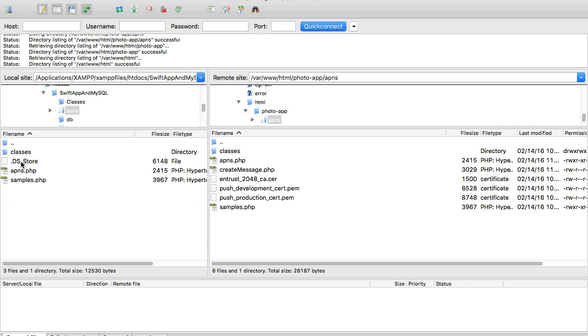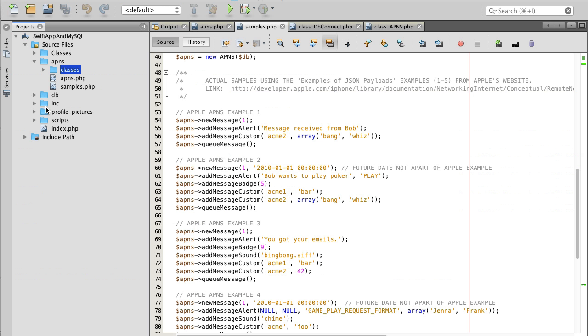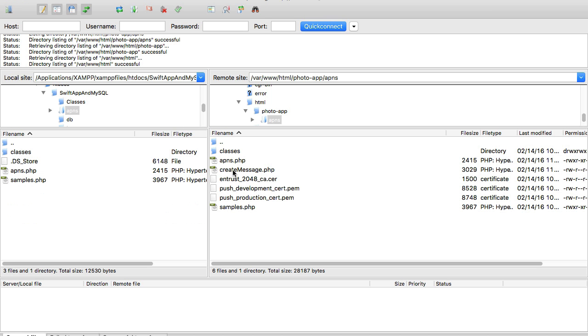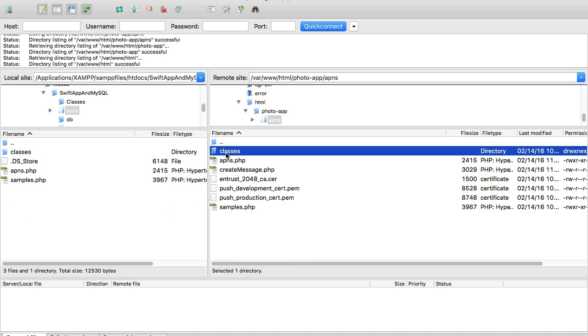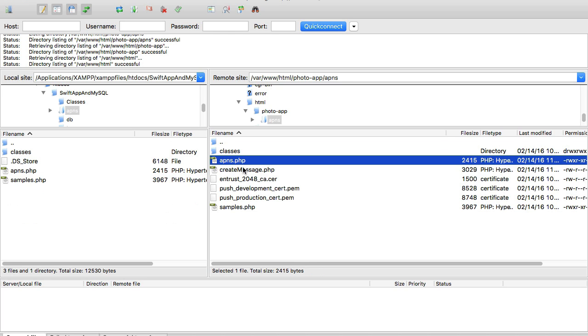On the left side is the project I have open, it's called Swift app and MySQL. This is the folder I can go inside of APNs files. On the right side is my remote site which is my Linux server running on Amazon.